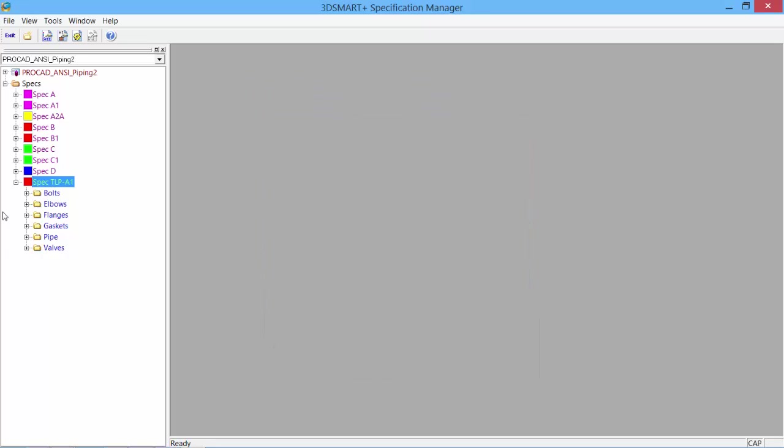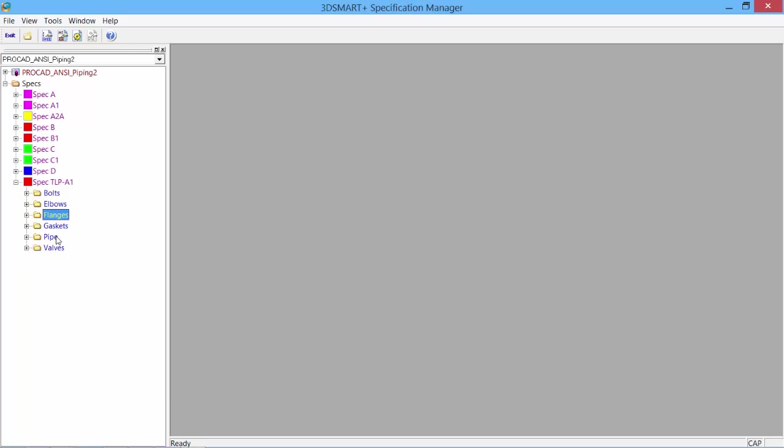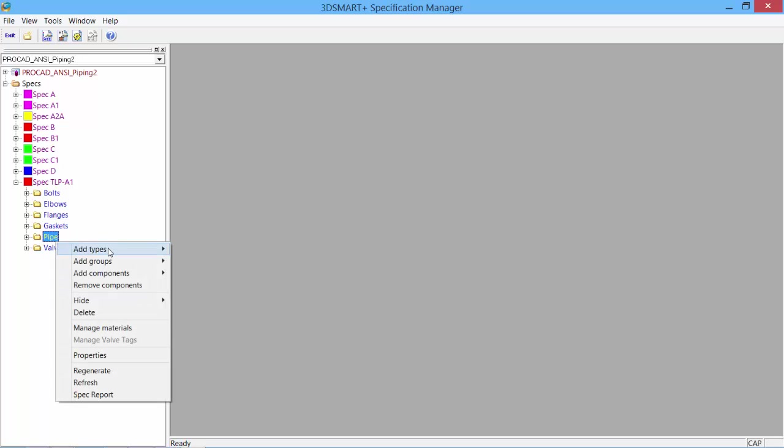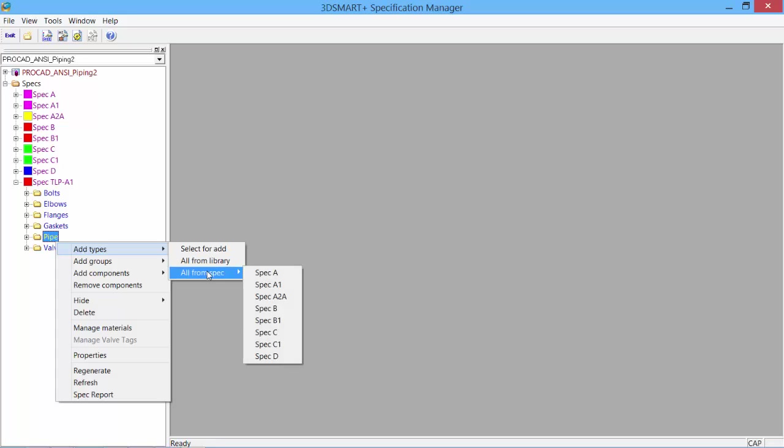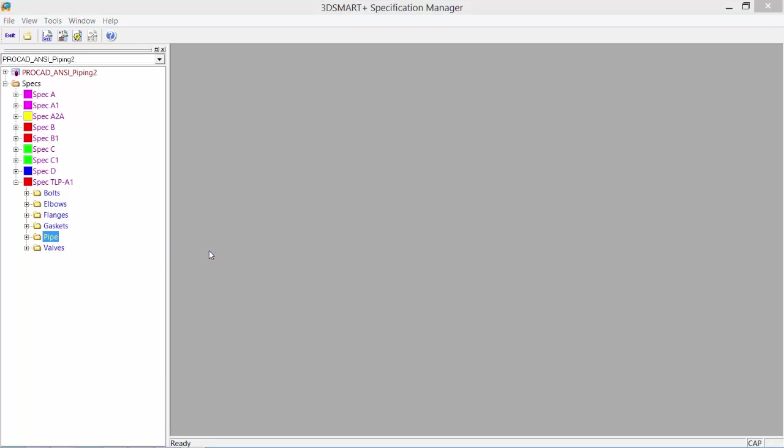We now have a spec that contains only pipe, valves, gaskets, flanges, elbows, and bolts. To further add more information to our bolts, flanges, or pipe, we can add more types. Select for add again from the library or all from the library or from a particular spec. We'll select for add.